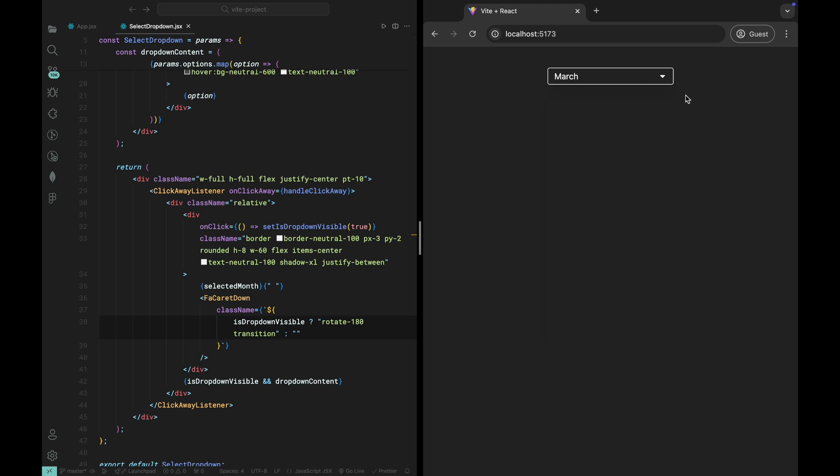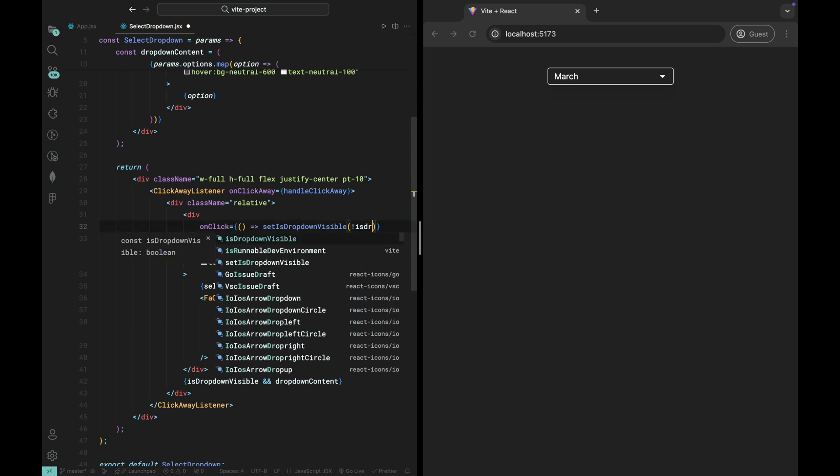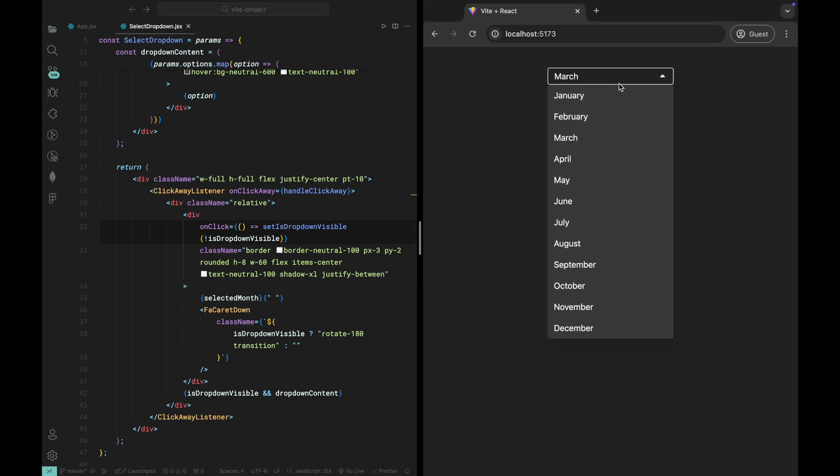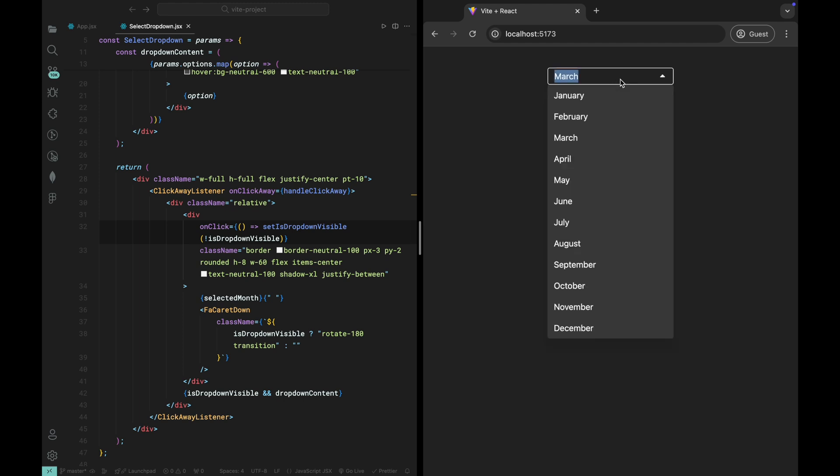One final touch we need to add is the toggling functionality for the dropdown visibility. Currently, we're directly setting the dropdown visibility to true or false, but to make the dropdown open and close smoothly when clicked, we'll need to toggle its state. Instead of setting setIsDropDownVisible true, we'll update it to setIsDropDownVisible not isDropDownVisible. This uses the current value of isDropDownVisible and inverts it. If it's true, it will become false, and if it's false, it will become true.